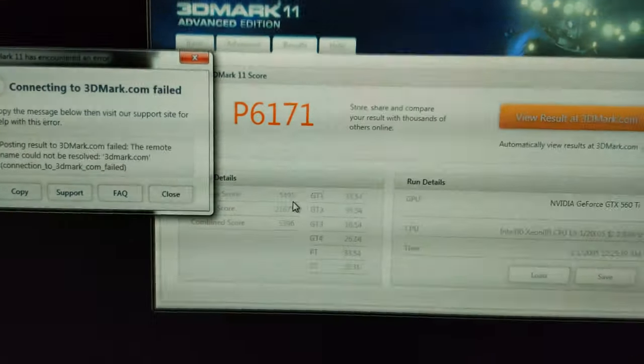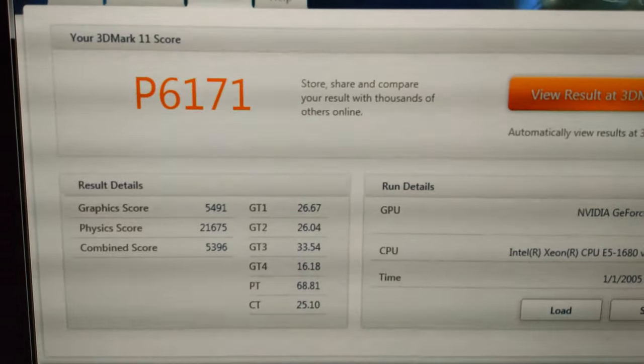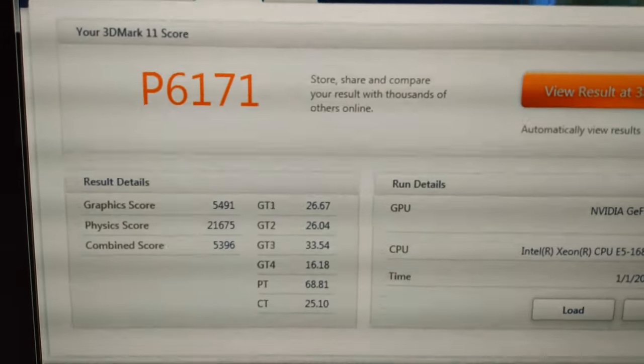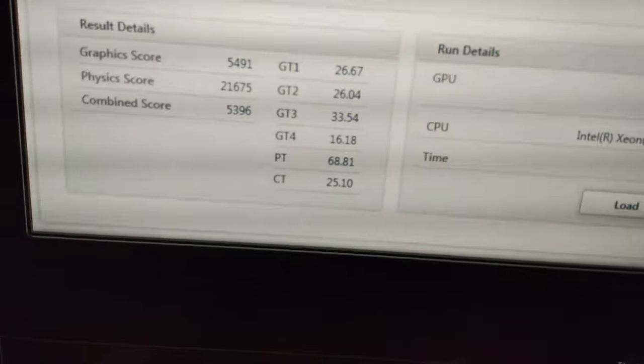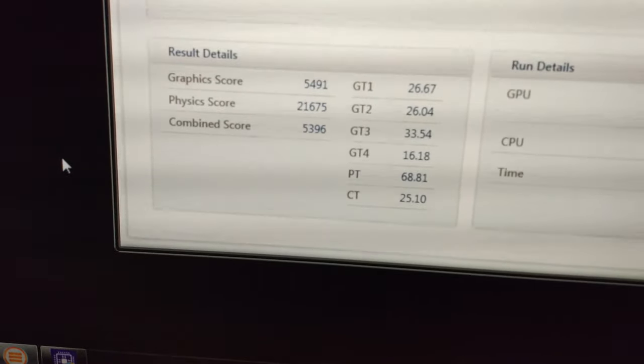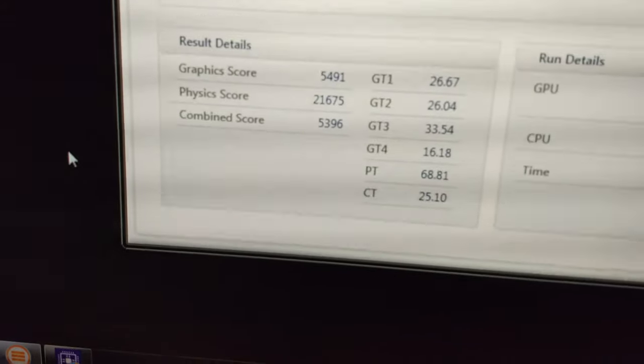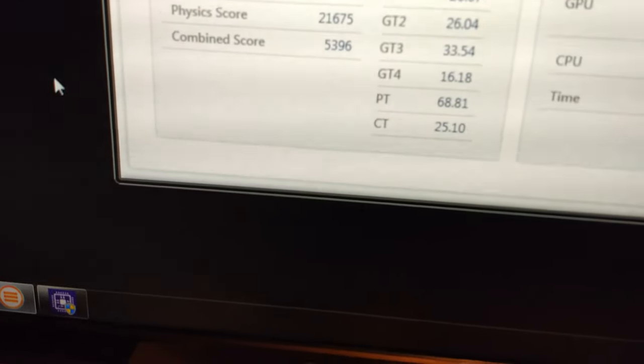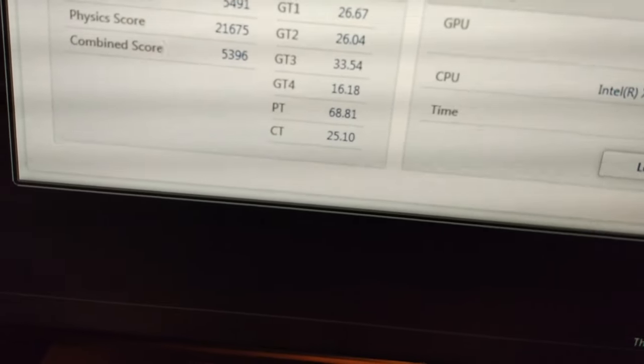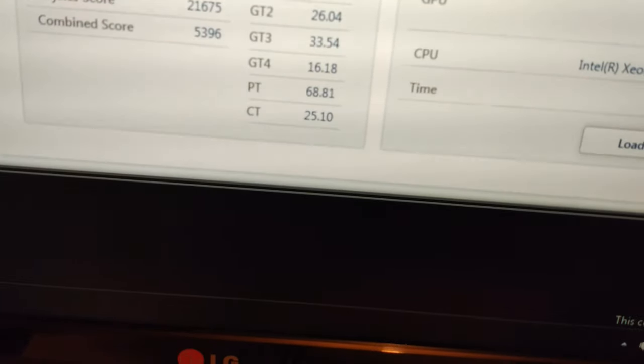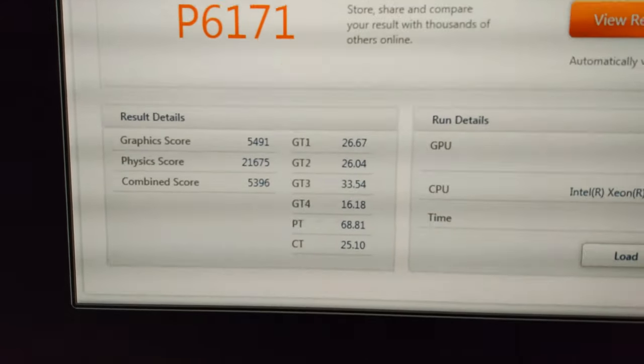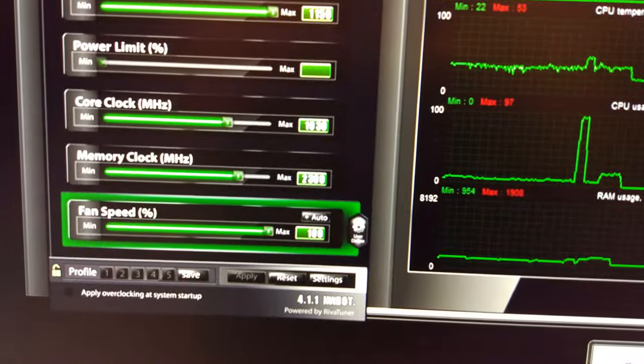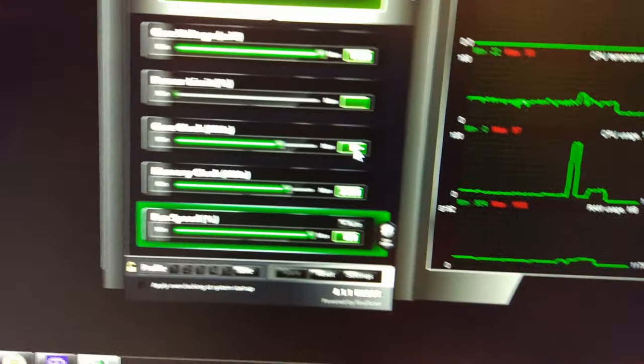So there we go, we've got the score. Scoring 5491 on the graphics score, would quite like to get that to 5500. Physics score 21000, combined nearly 5400. It is scoring slightly lower than before. The highest GPU score I've had is actually 5526, so I need to get it back up there. I'm going to keep going and go to 1035.